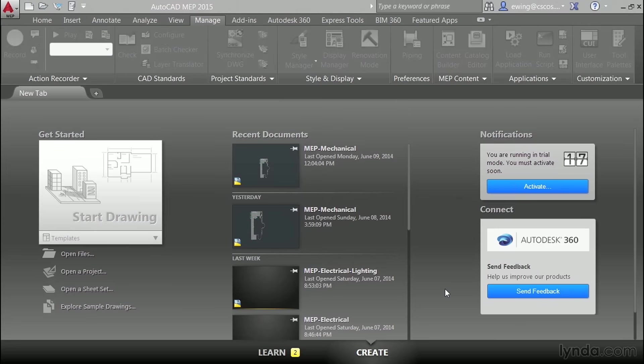It's time to talk about plumbing. The first thing we need to think about is setting up the drawings and where we're going to save them. The objective of this video is to start a new drawing from a basic AutoCAD MEP template, change the display configuration to plumbing, and save it in a convenient location.